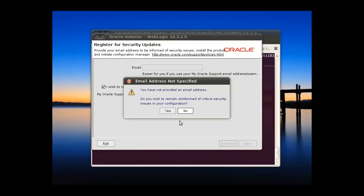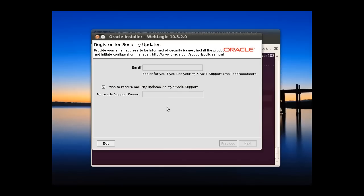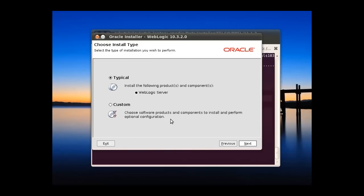We can choose typical or custom, but by default we can choose typical.